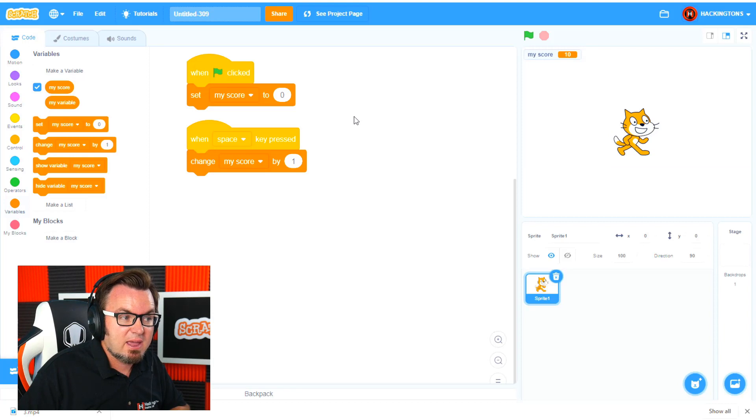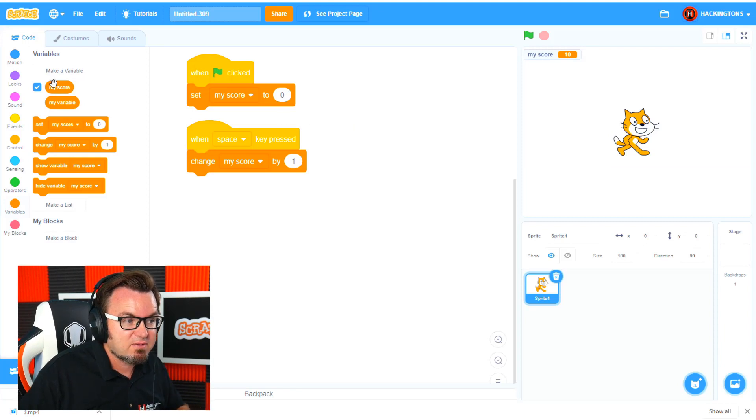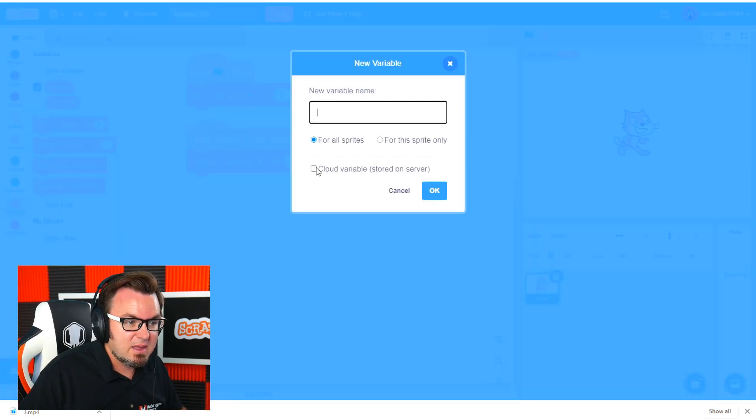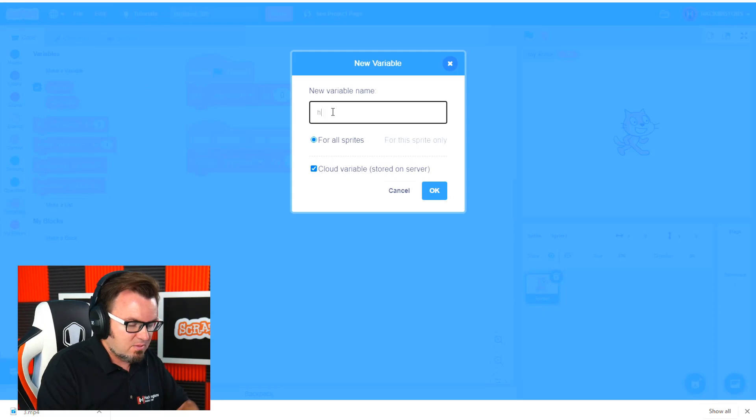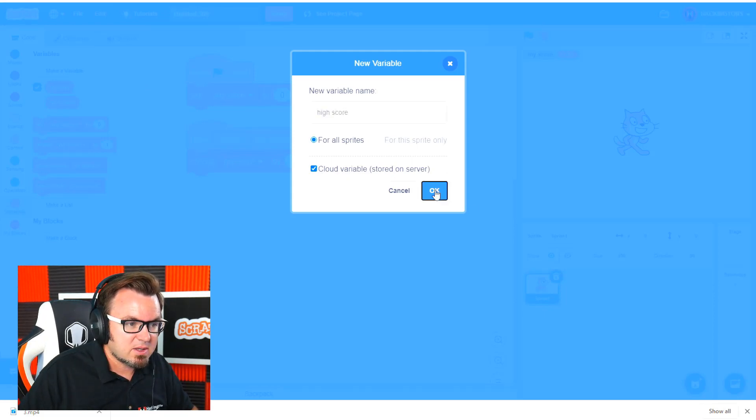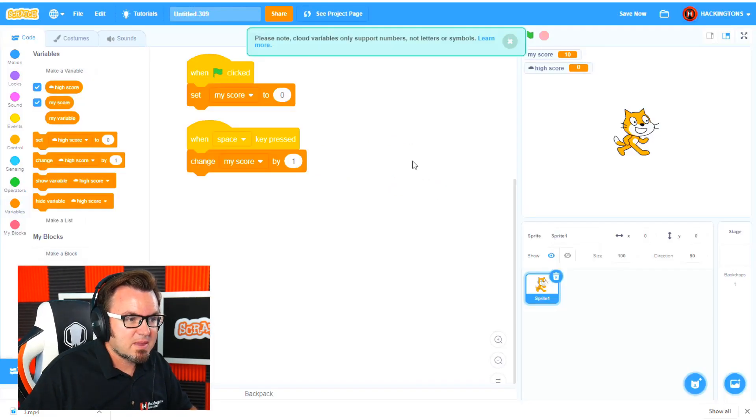Let's go ahead and create a cloud variable for the high score. So click make a variable and this will be a cloud variable and we'll call it high score. Click OK.